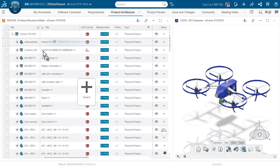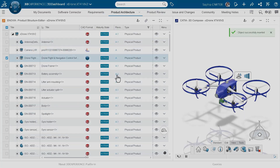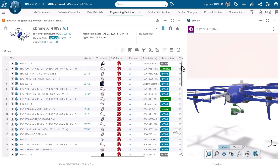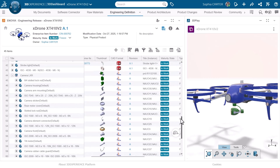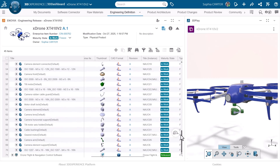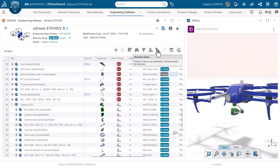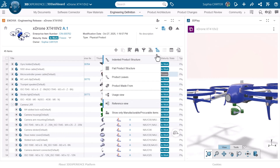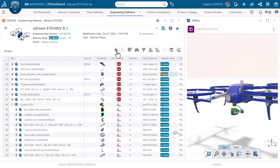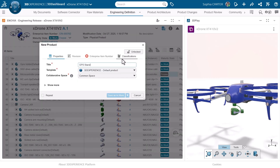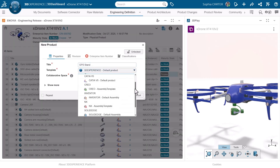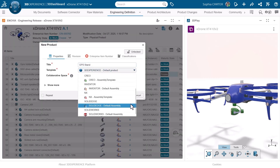Manage the complete multi-CAD engineering definition from initial design through final validation in a single structure to accelerate product development. Display the engineering definition that is relevant to you to reduce complexity and misunderstandings. Create engineering items by selecting design templates that allow seamless integration with other CAD tools, increasing design efficiency.